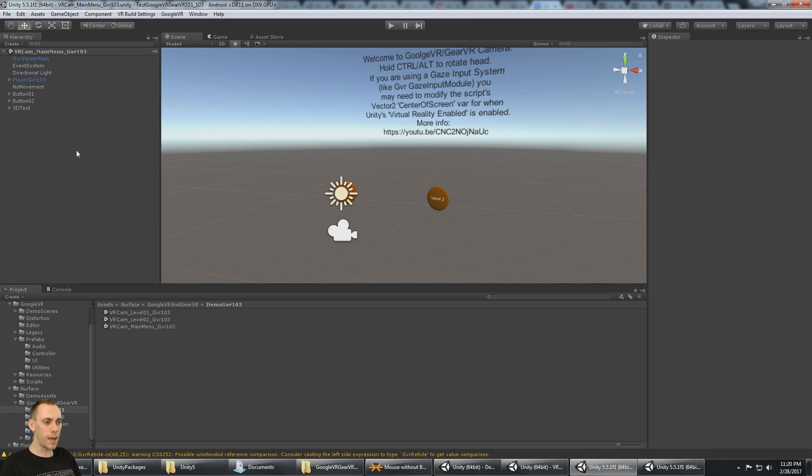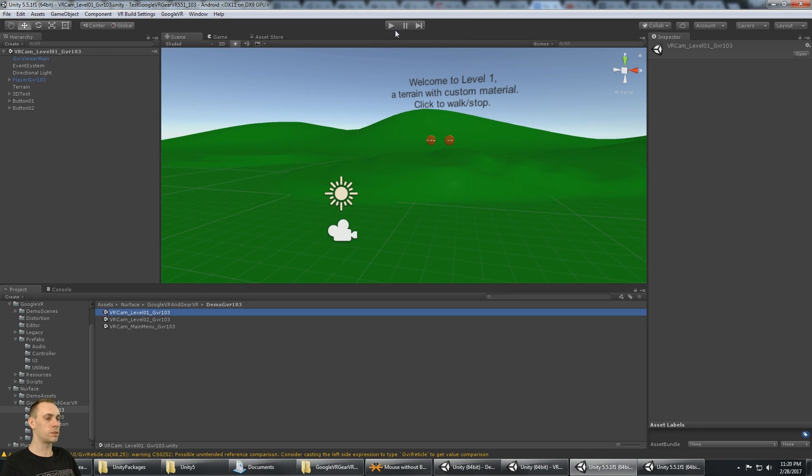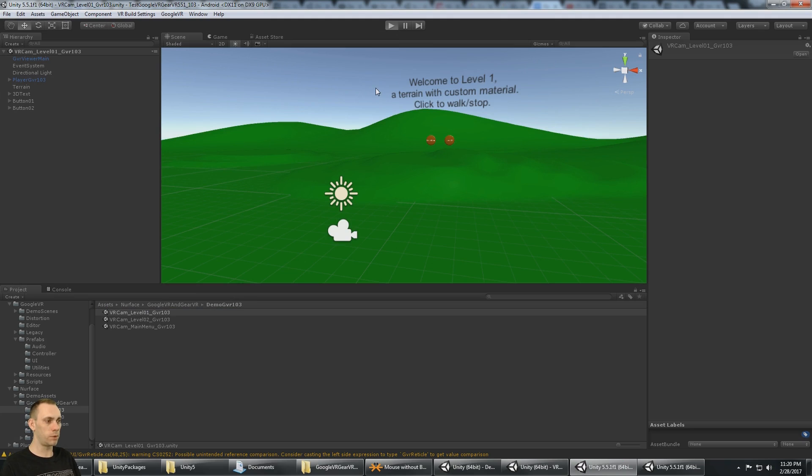Now that it's done that, it's ready. If I go to level 1, you'll see that the camera is a Google VR camera.